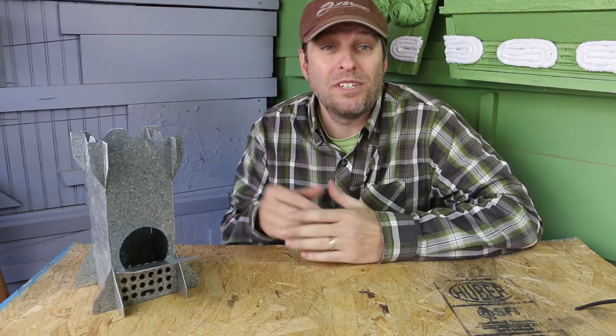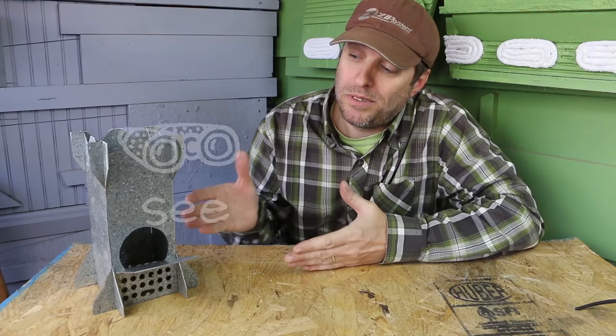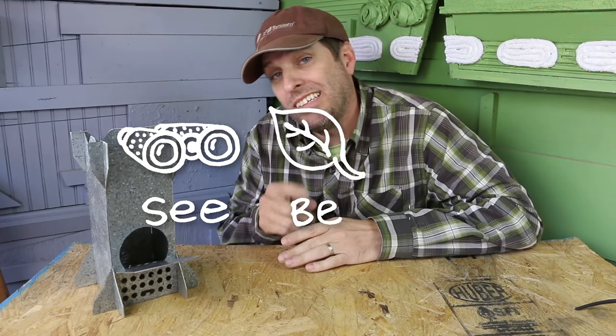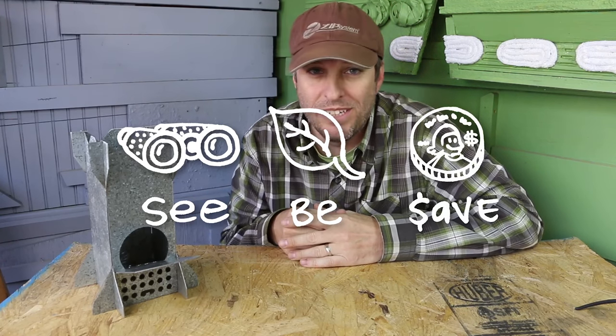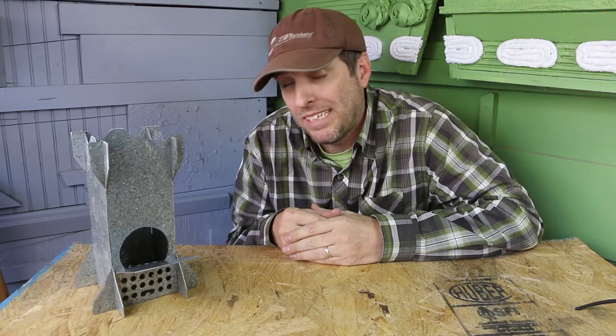As always, our mission here at Green Shorts is to help you see green so you can be green, and save a little green by doing it yourself. Thanks so much for watching. Please like and share and subscribe for a new DIY video almost every Friday.